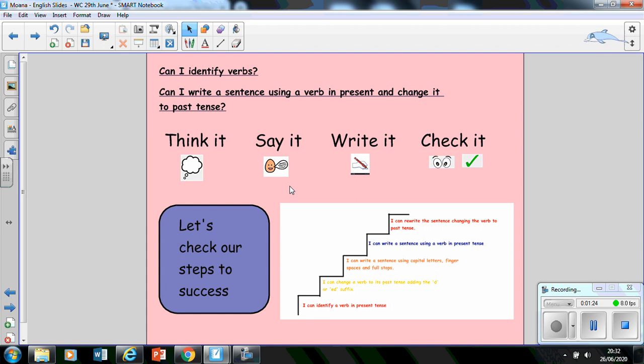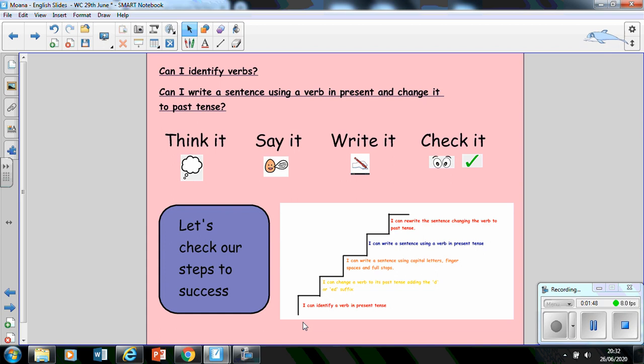Check that what you said makes sense. So you've thought about it. Now you're going to say it out loud. Once you've done that, you're going to write it. And once you've written that, you're going to check it in order to check for making sure that your sentence is correct. These are the steps that we're going to be following, which is going to be our success ladder or our steps to success.